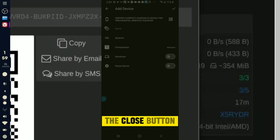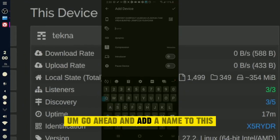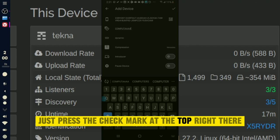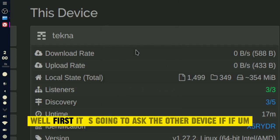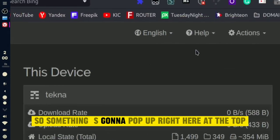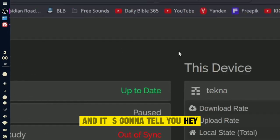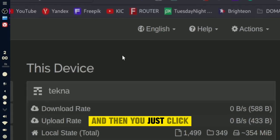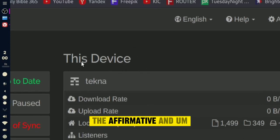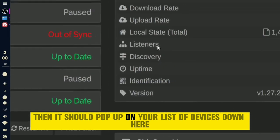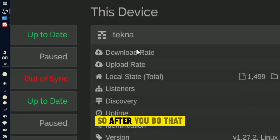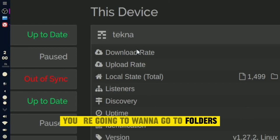Once you've scanned it, close that. Go ahead and add a name to the device, then press the check mark at the top right. It's going to ask the other device if you want to connect, so something will pop up at the top asking you to connect — just click the affirmative option. Then it should pop up on your list of devices.